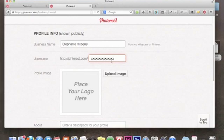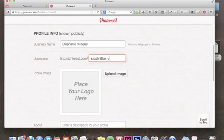There are 15 characters total for the username. For instance, 'Stephanie Hilberry' is longer than 15 characters, so I don't have the advantage of using my full brand name. If your business name is longer than 15 characters, spend some time thinking about what username to use. My personal profile is 'Stephanie H.', so I can't use that. I'm actually going to use 'Steph Hilberry' — not my top choice, but given the character limit, that's what I'll go with.